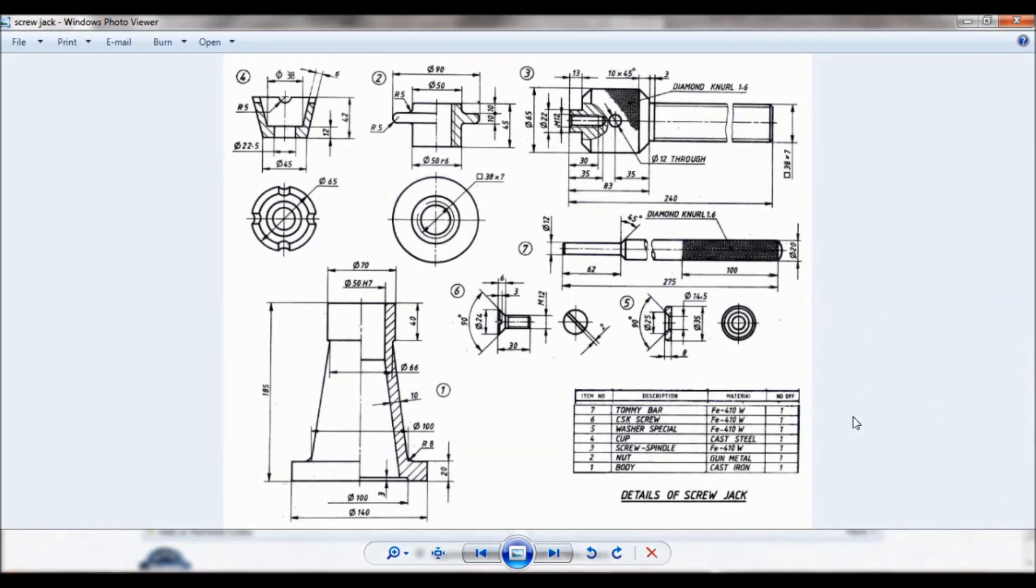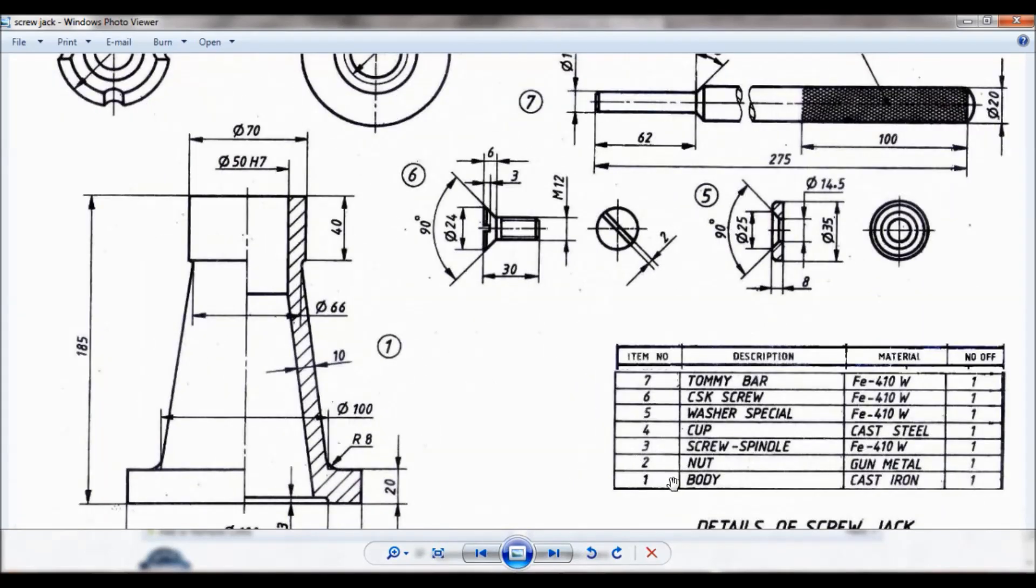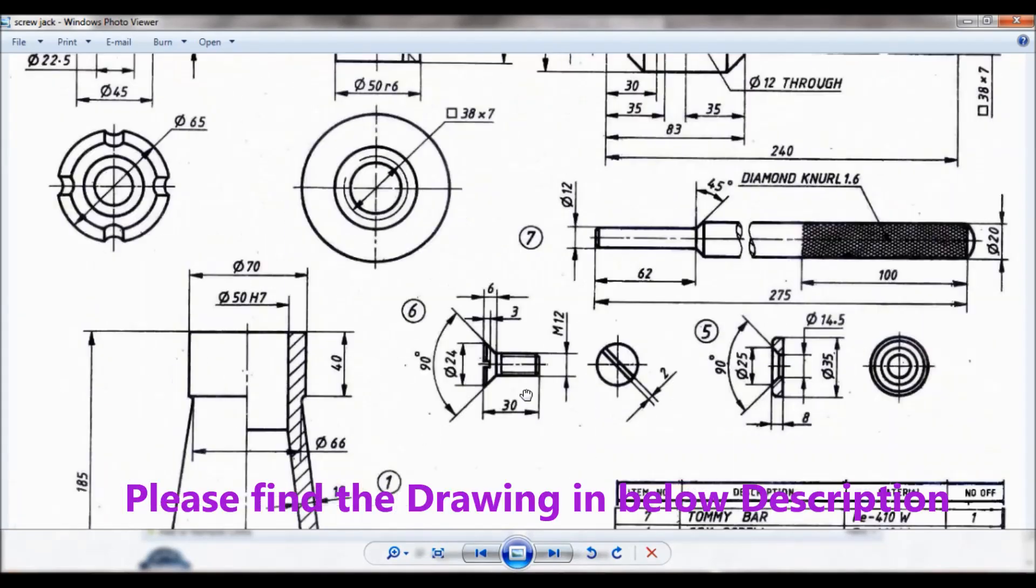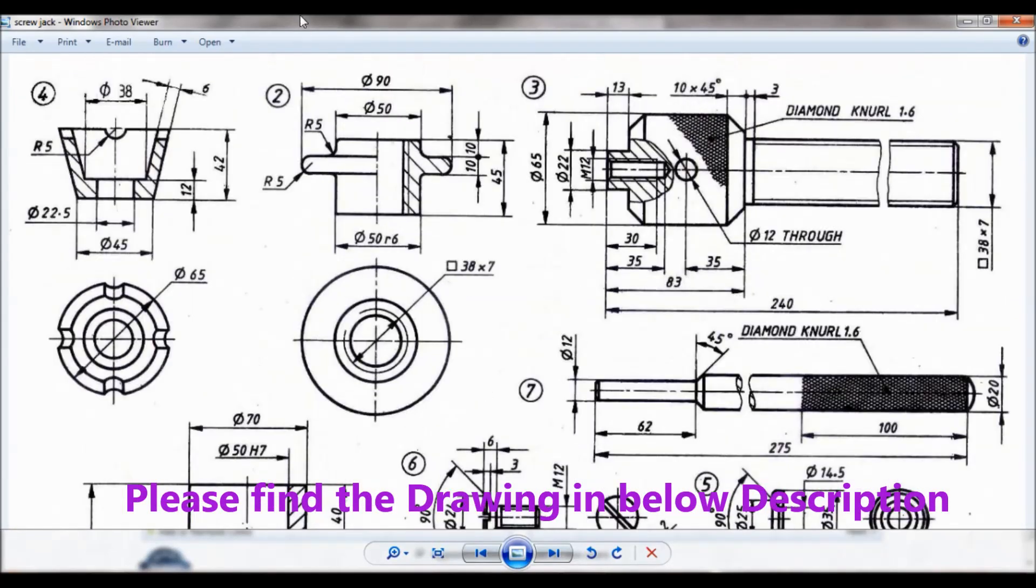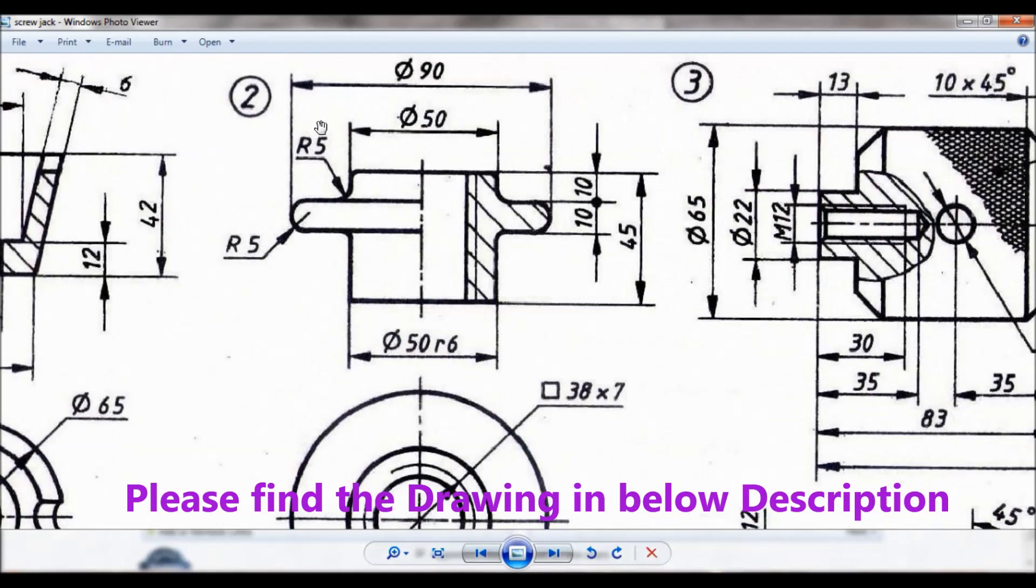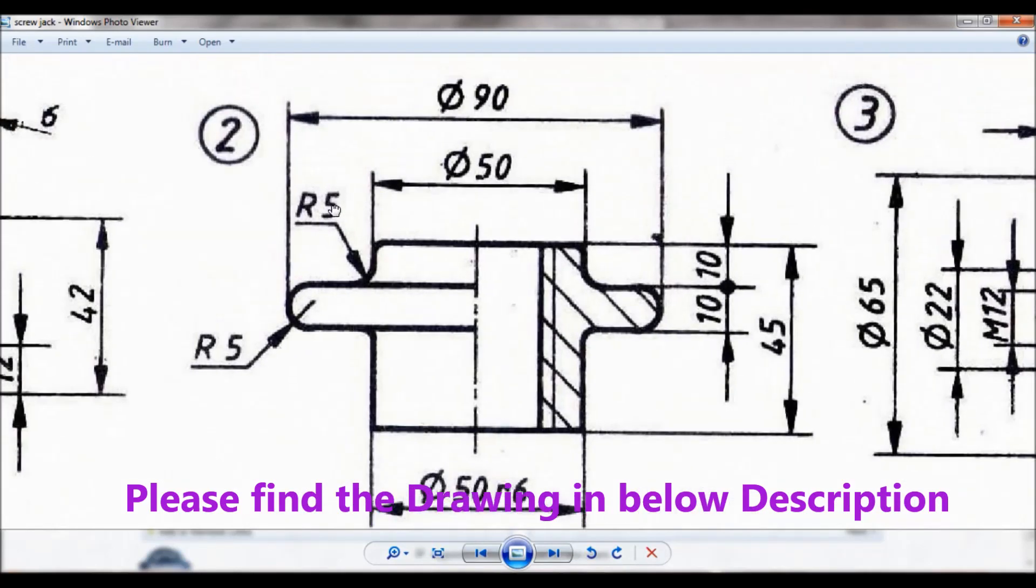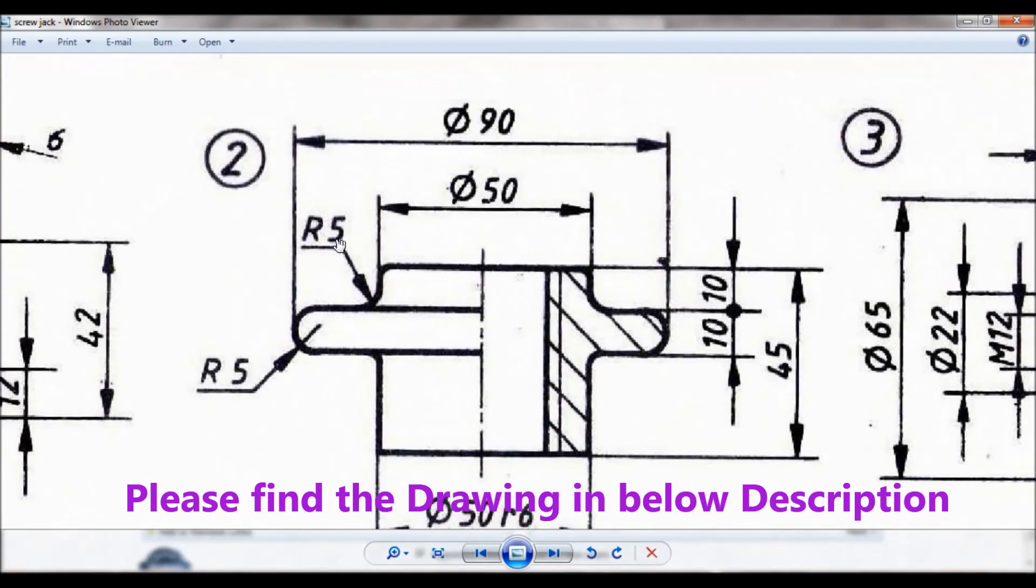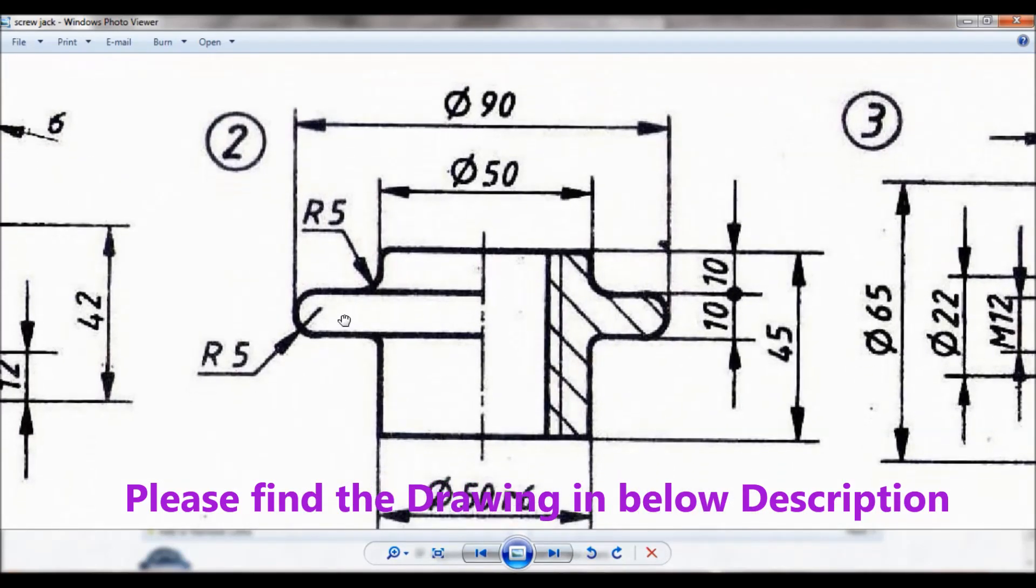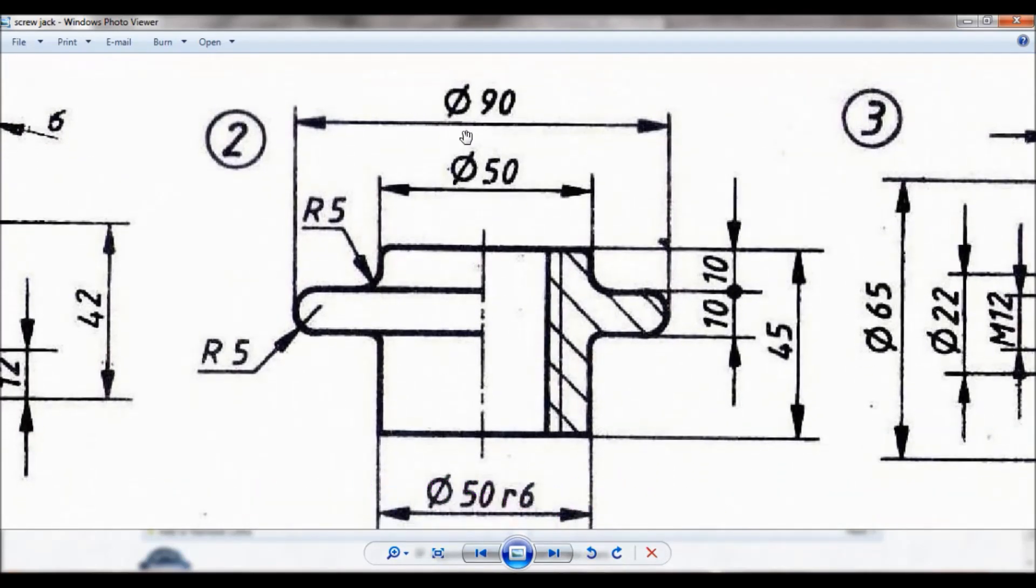Hello viewers, this is Dekshit Kumar. Given are the details of a screw jack, so let us do item number two, that is the nut. You can see the drawing here. You will find the drawing in the description below. This is the nut with all the dimensions given. You can note down the dimensions, so let us begin.